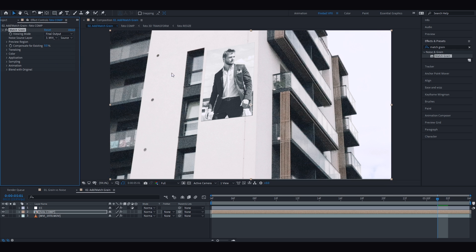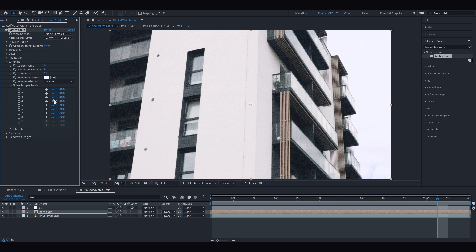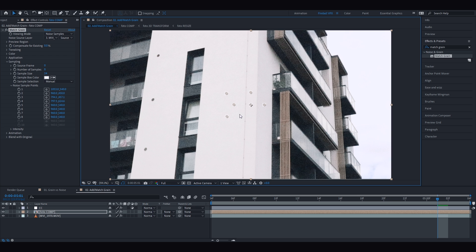Match Grain automatically takes samples from our selected background, learns them, and applies them onto our element. If default samples are not creating an acceptable result, you can manually choose the samples yourself. To do that, first under the viewing mode drop-down menu select Noise Samples — the viewer will reveal the background footage along with eight boxes for noise sampling taking random samples automatically. To take control, under the Sample Selection drop-down in Sampling Settings choose Manual, then navigate each sample box by scrolling its X and Y axis, dragging from the center, or clicking the aim sign to place the sample at the desired location.